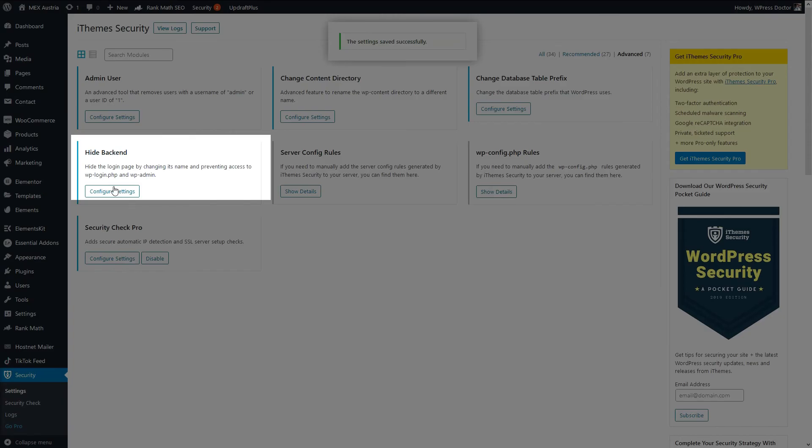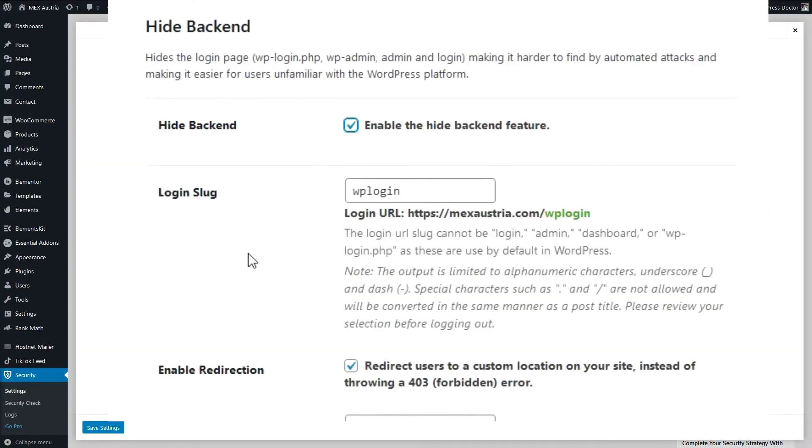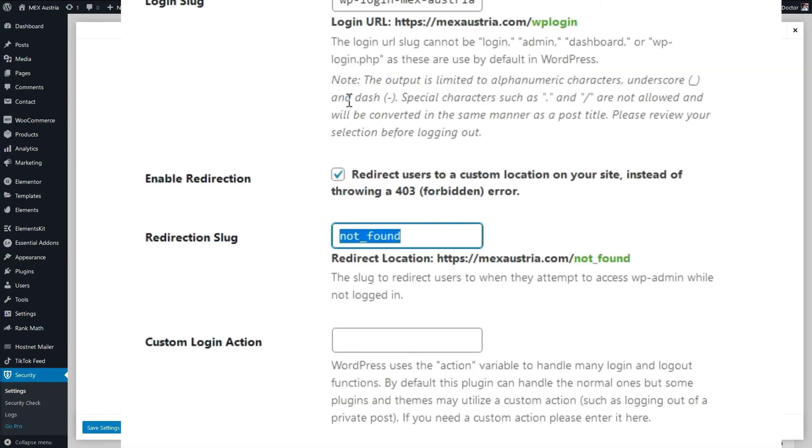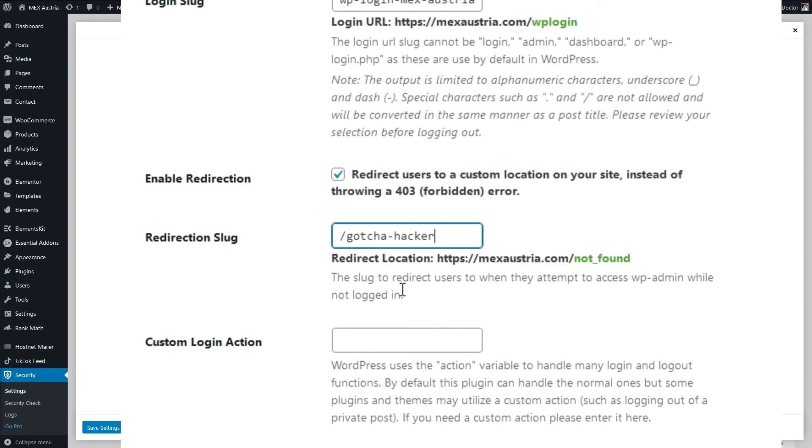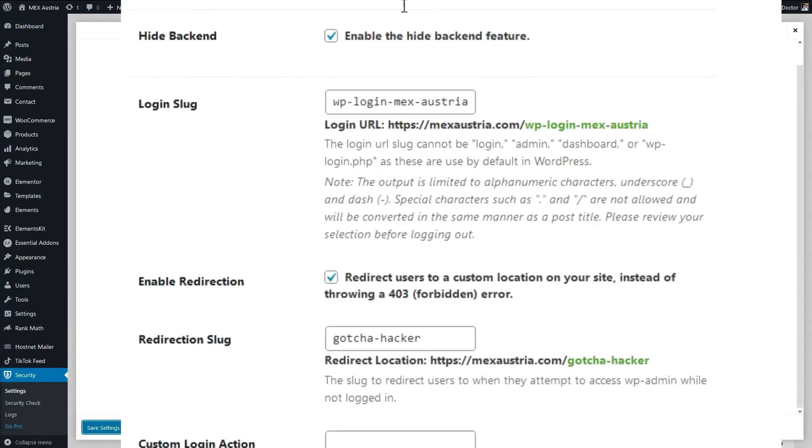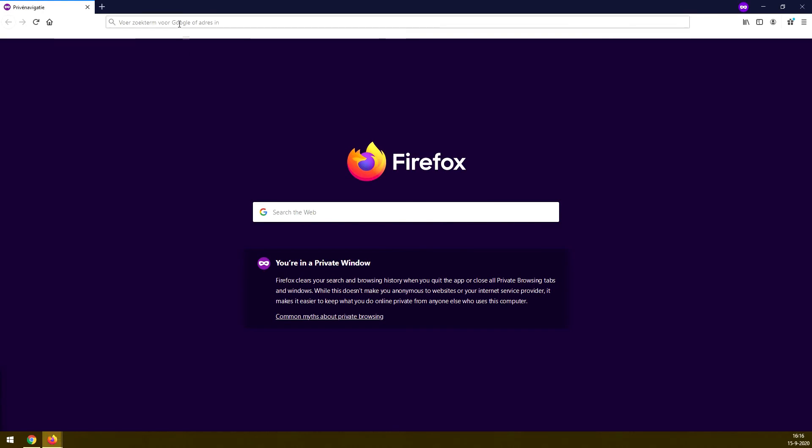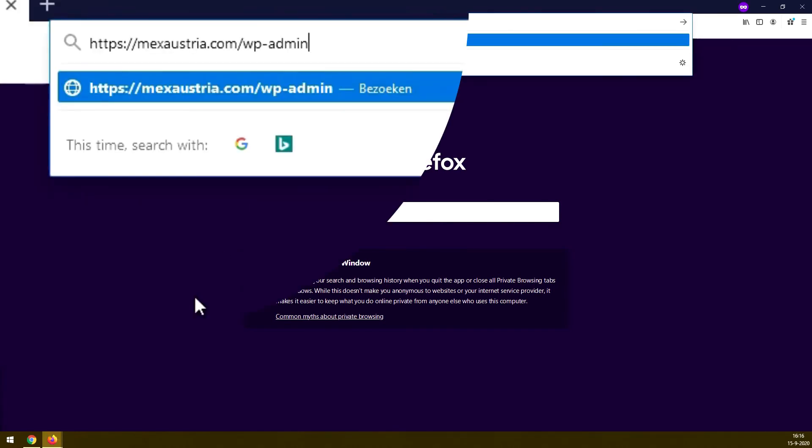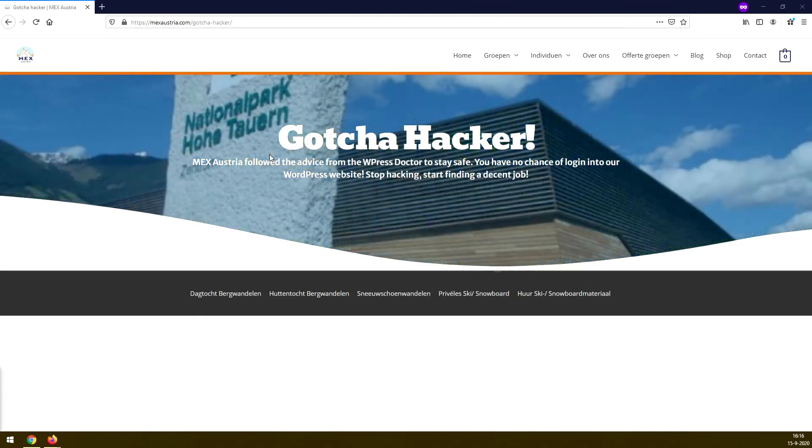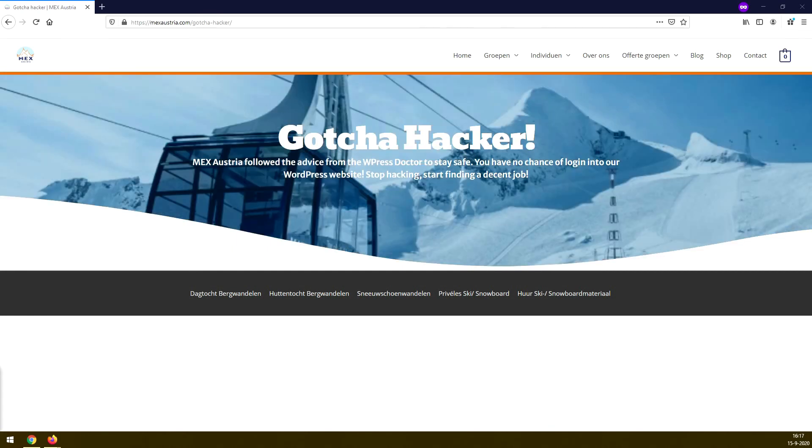And now we go to the hide backend feature. We should really enable this one. And you can add here another URL that you want to use to login to your WordPress website. You should make this unique. So I for example would do WordPress login Austria. If they try to login with WP admin, they will be redirected to a custom location. So let's make the custom location, gotcha hacker. And now they will be redirected to that website. Press save settings, and now we have to login to our website using this URL. Now you better save this URL somewhere safe, because if you forget it, you will never be able to login again in your WordPress website. So let's see what happens when we go to the WP admin page. And we will go to the page, gotcha hacker, the site followed the advice from the WordPress doctor to stay safe. So that works.